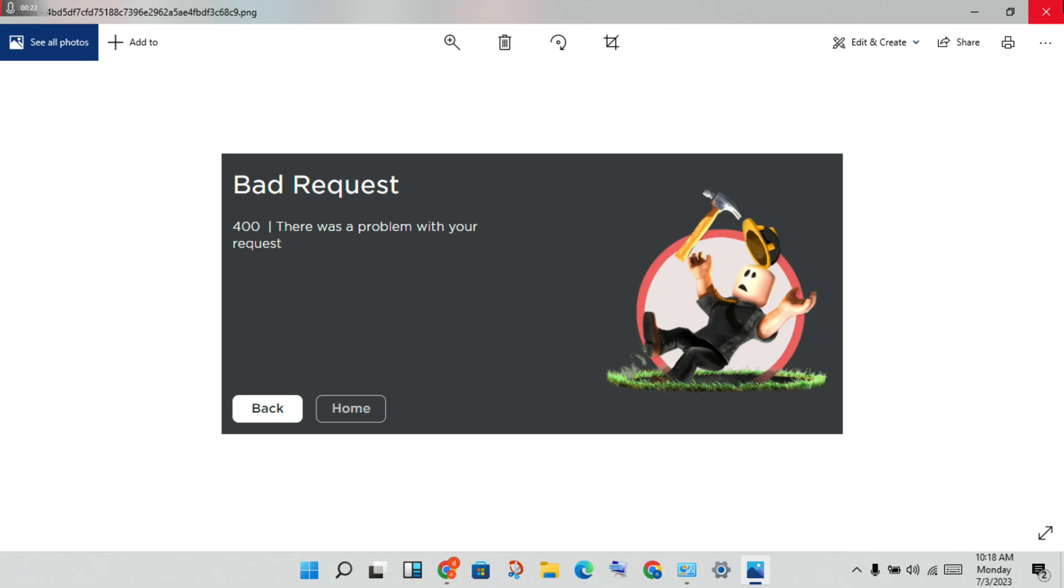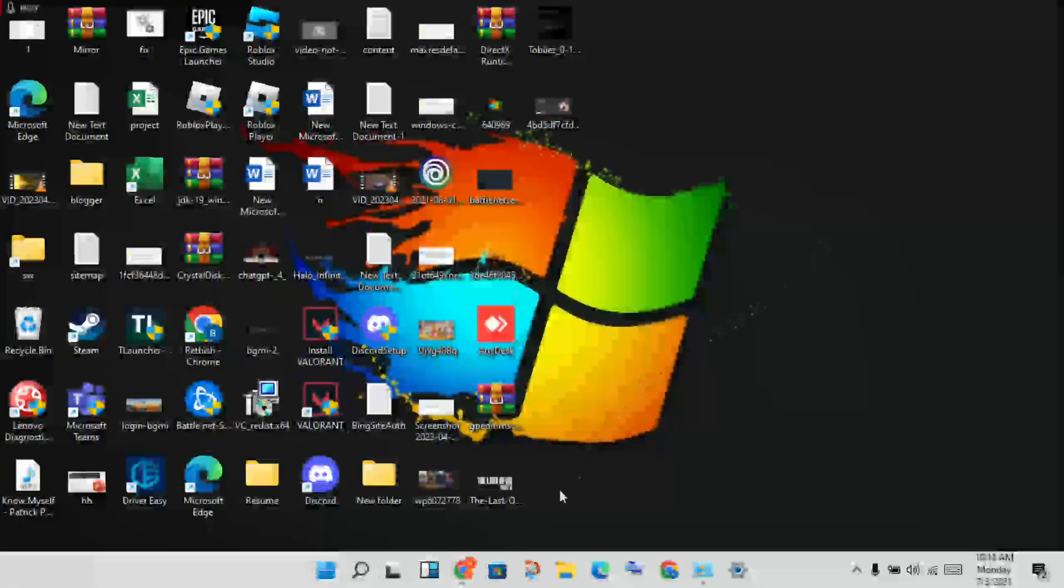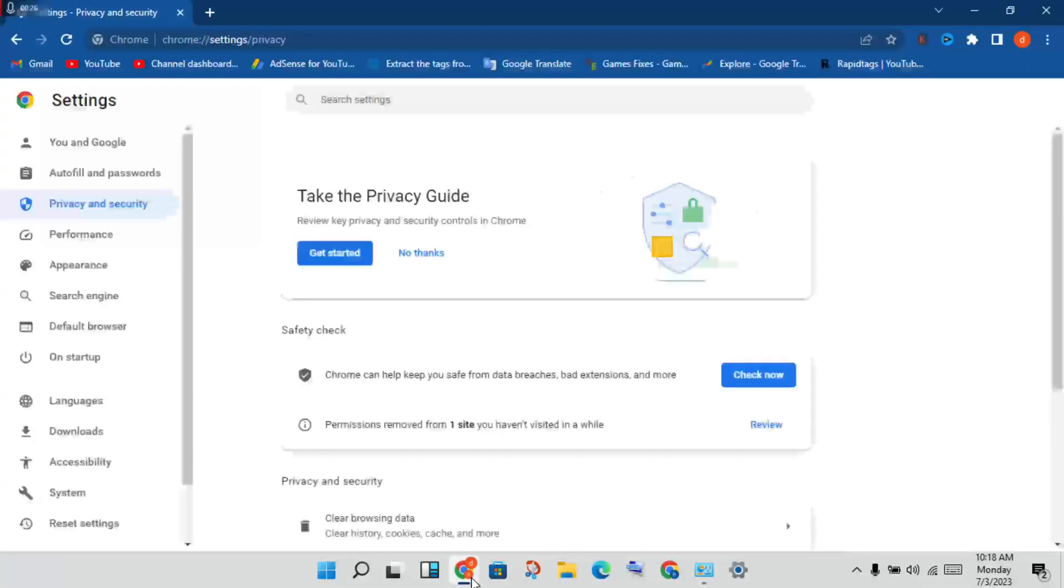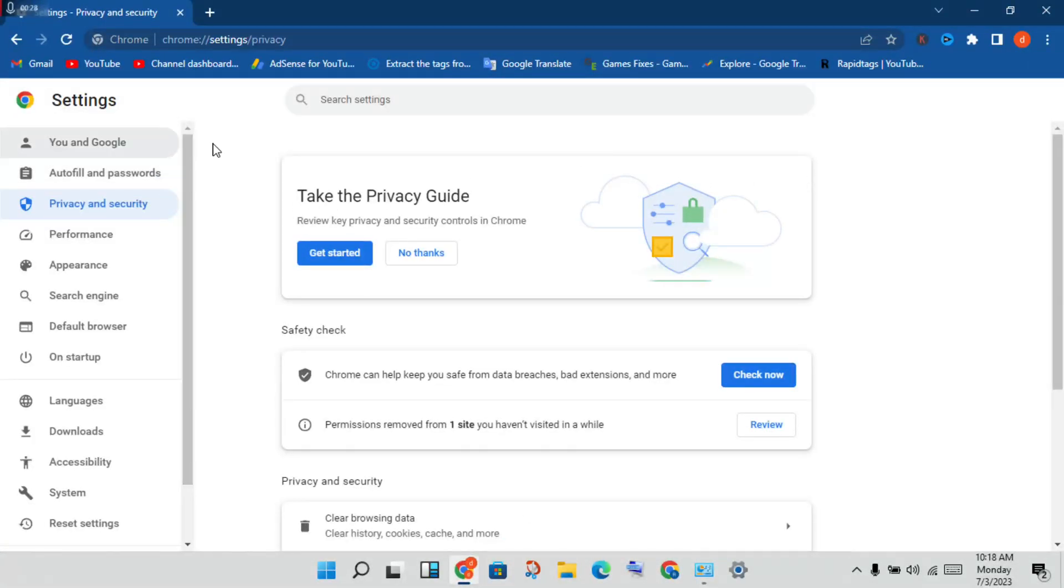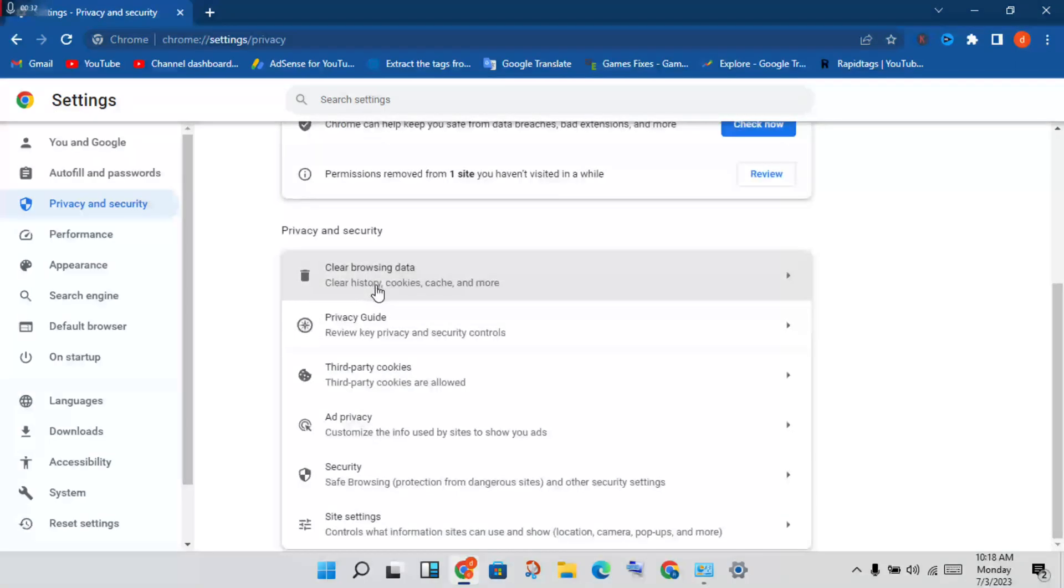Click to privacy and security, then scroll down until you see the option to clear the browsing data.